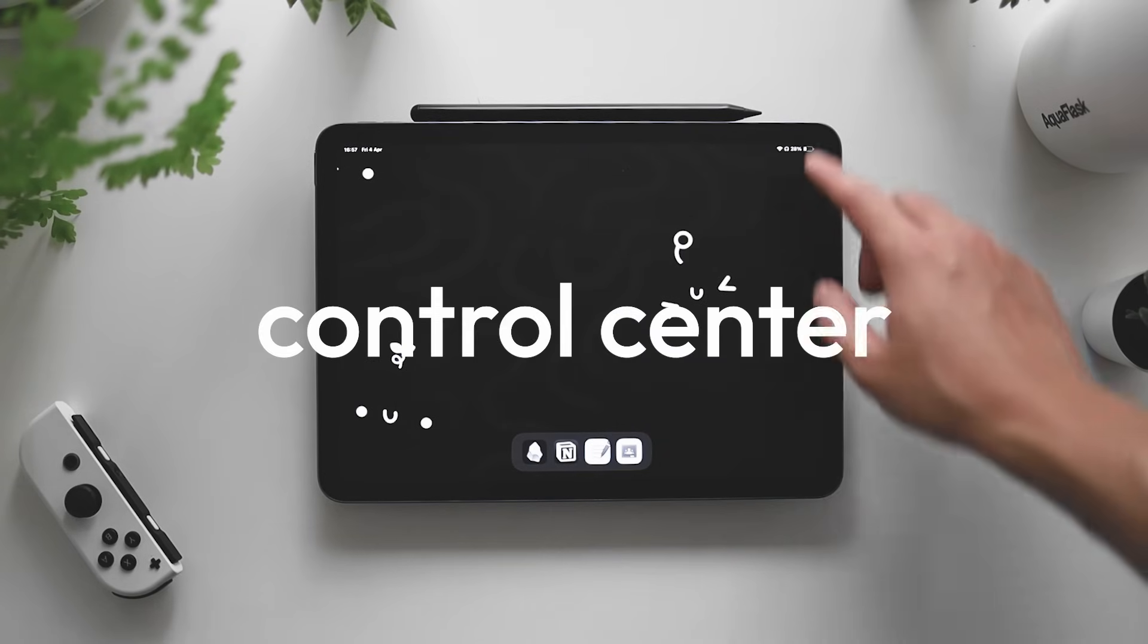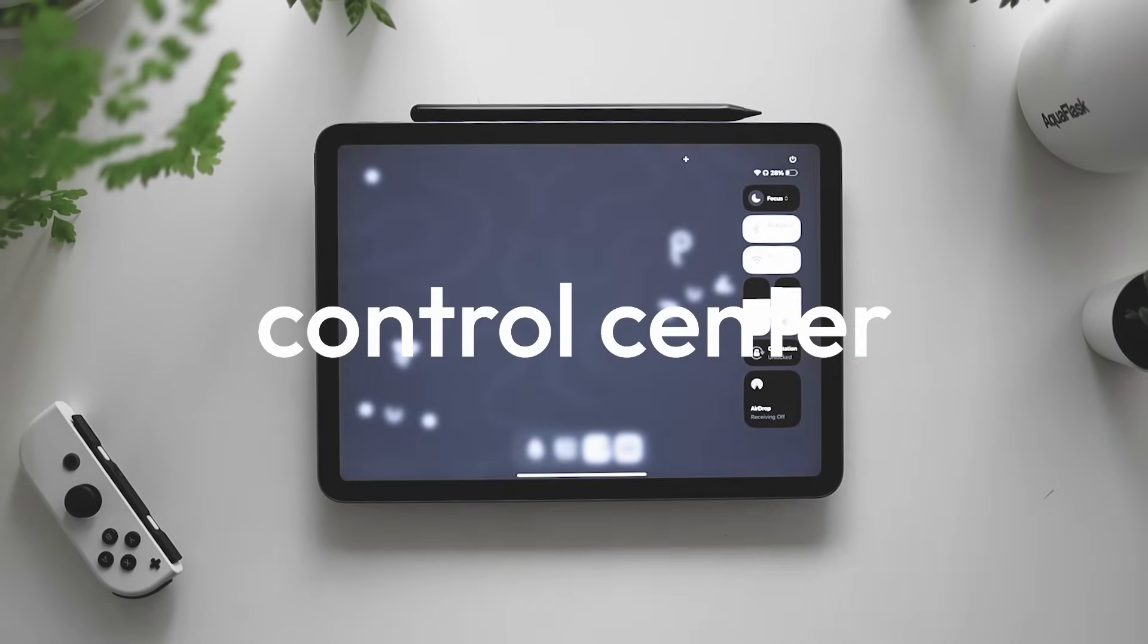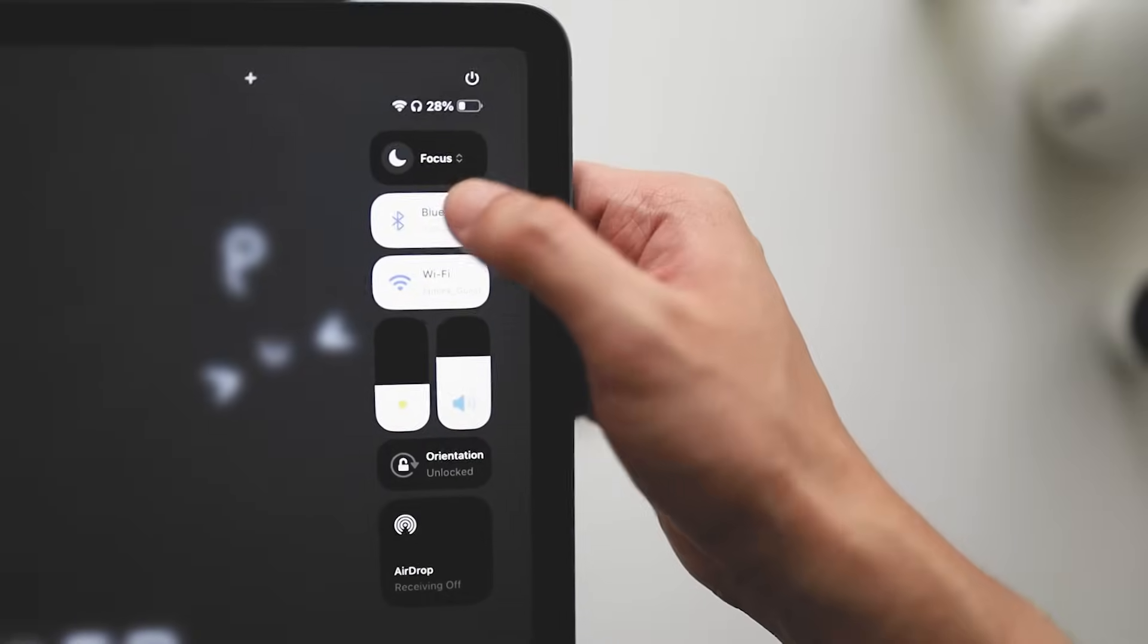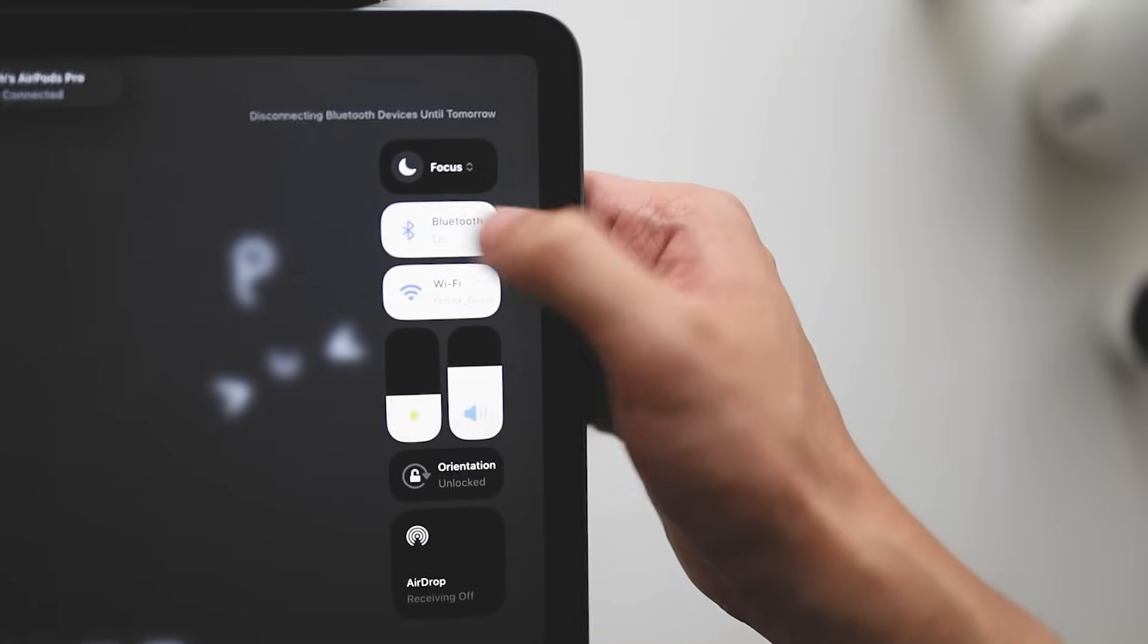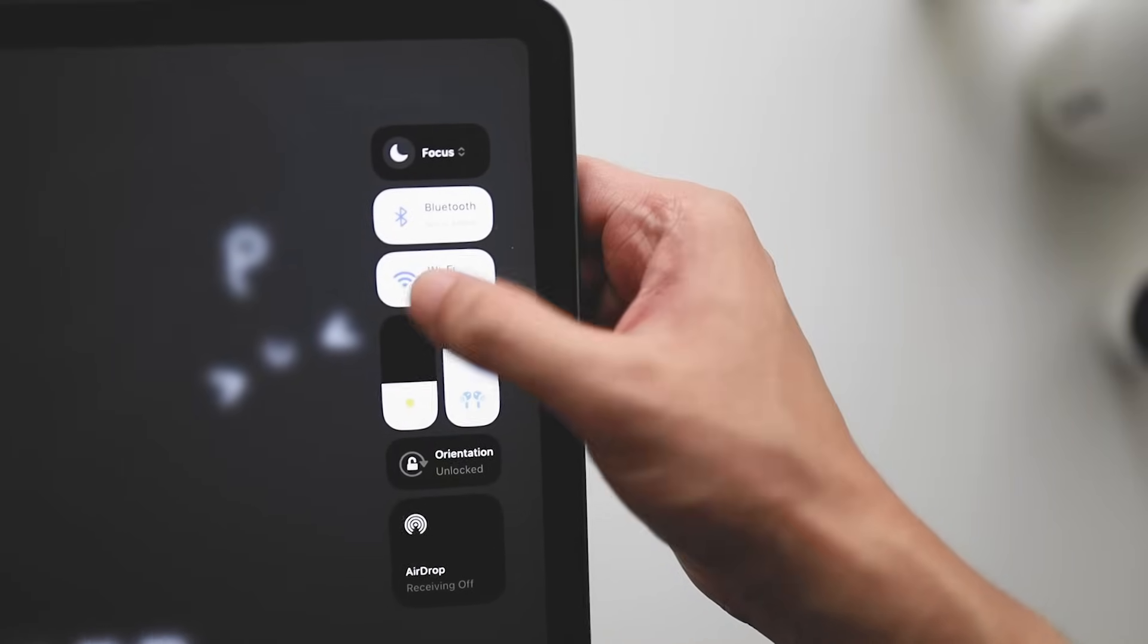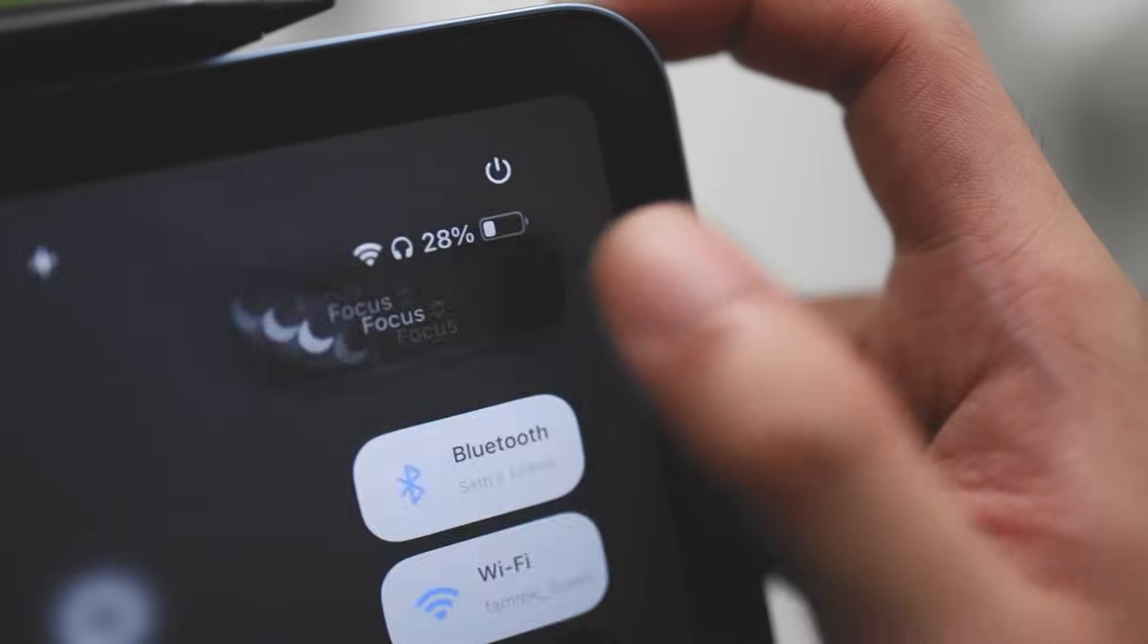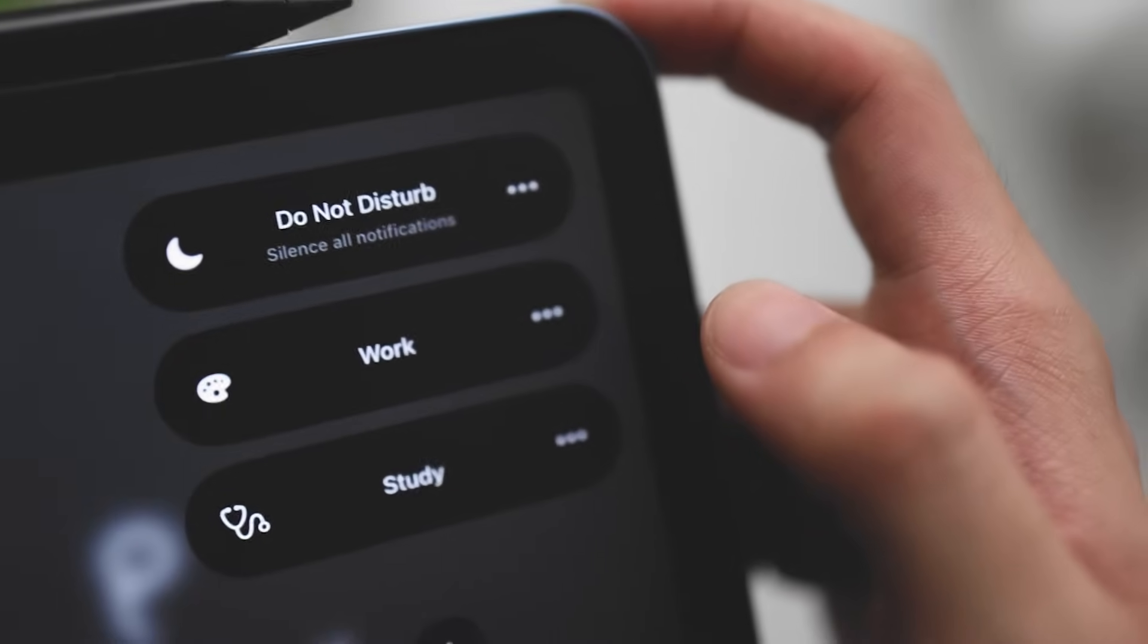Swiping down on the control center, I reduced it so that it just had the essentials. So we have my connections, Wi-Fi, brightness, volume, orientation, airdrop, and finally, focus mode. And this is where the magic happens.